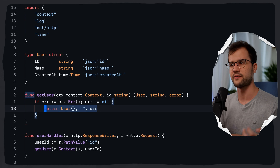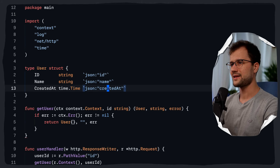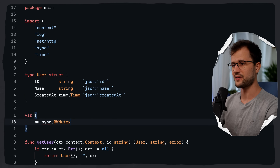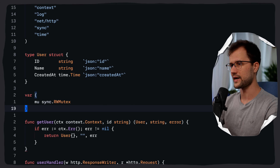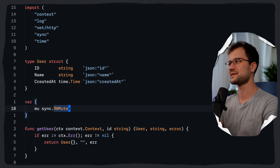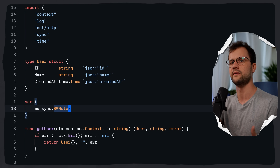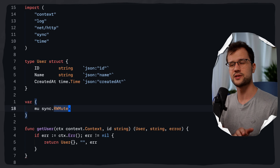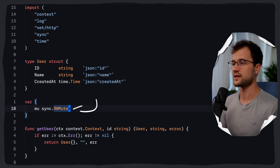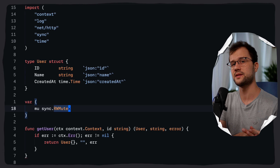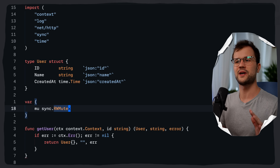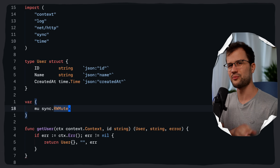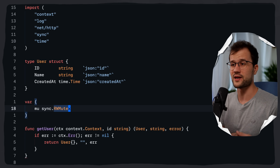This is called failing fast and it saves server resources. Let's go up and create a global variable called `mu`, defining it as a `sync.RWMutex` — a read-write mutex. This special kind of mutex allows many readers at once but only one writer. This is perfect for our mock database, since we'll be reading from it a lot more than writing to it.